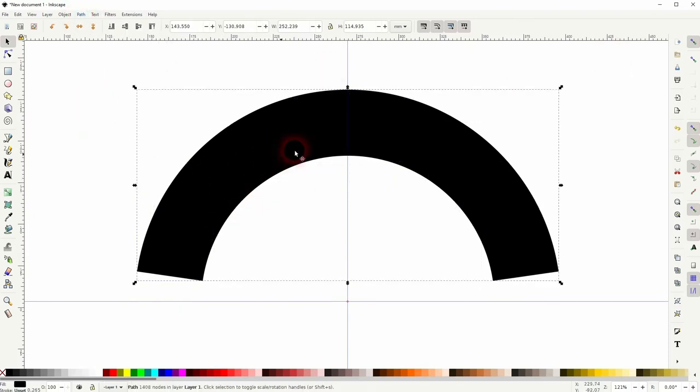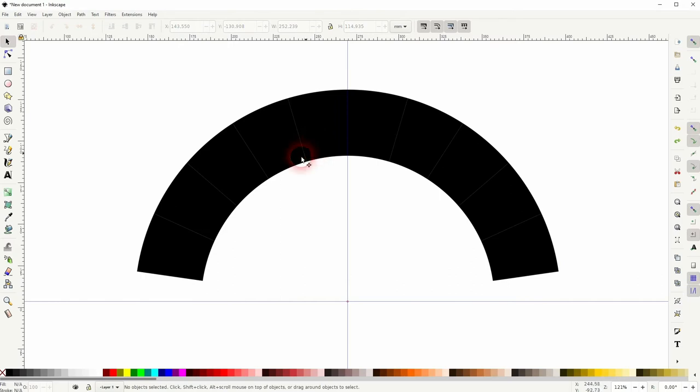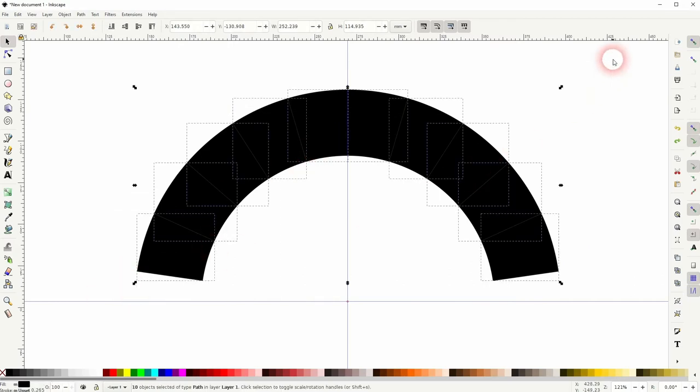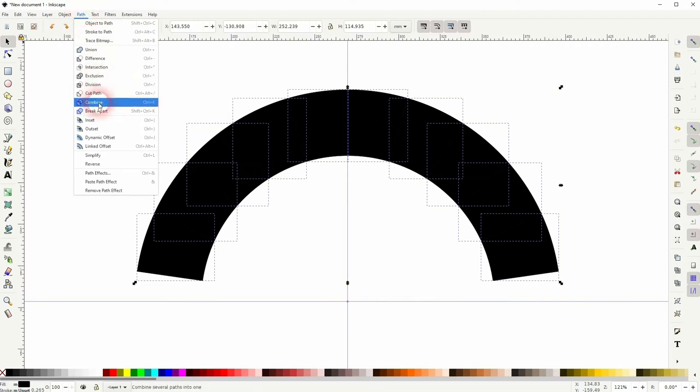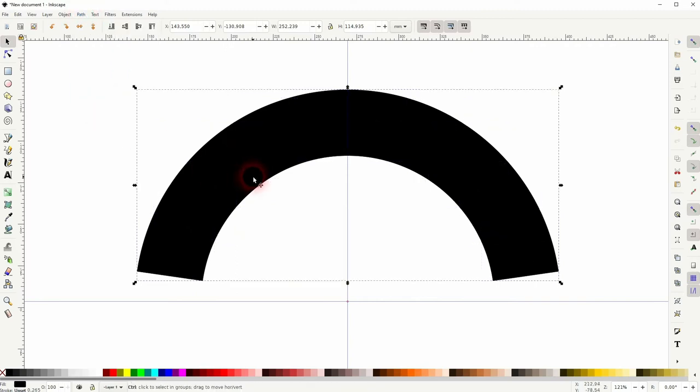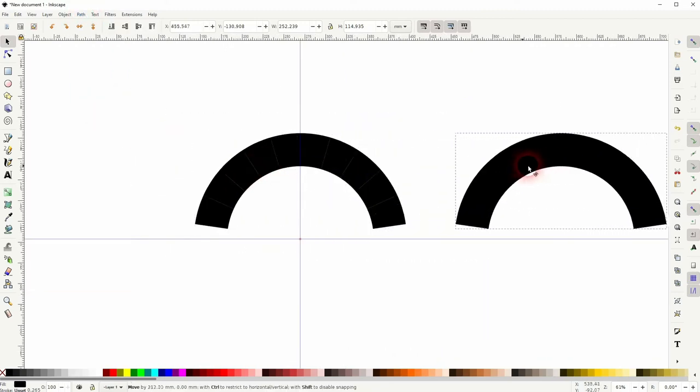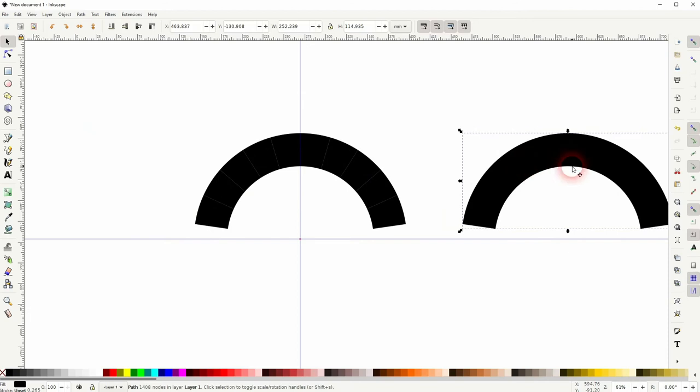But if you want to have like black separators, just copy this one. So I press Ctrl+Z to return, then I press Ctrl+D, and then I use combine. So I've got one where I've got these white transparent lines, and I've got one where I don't.